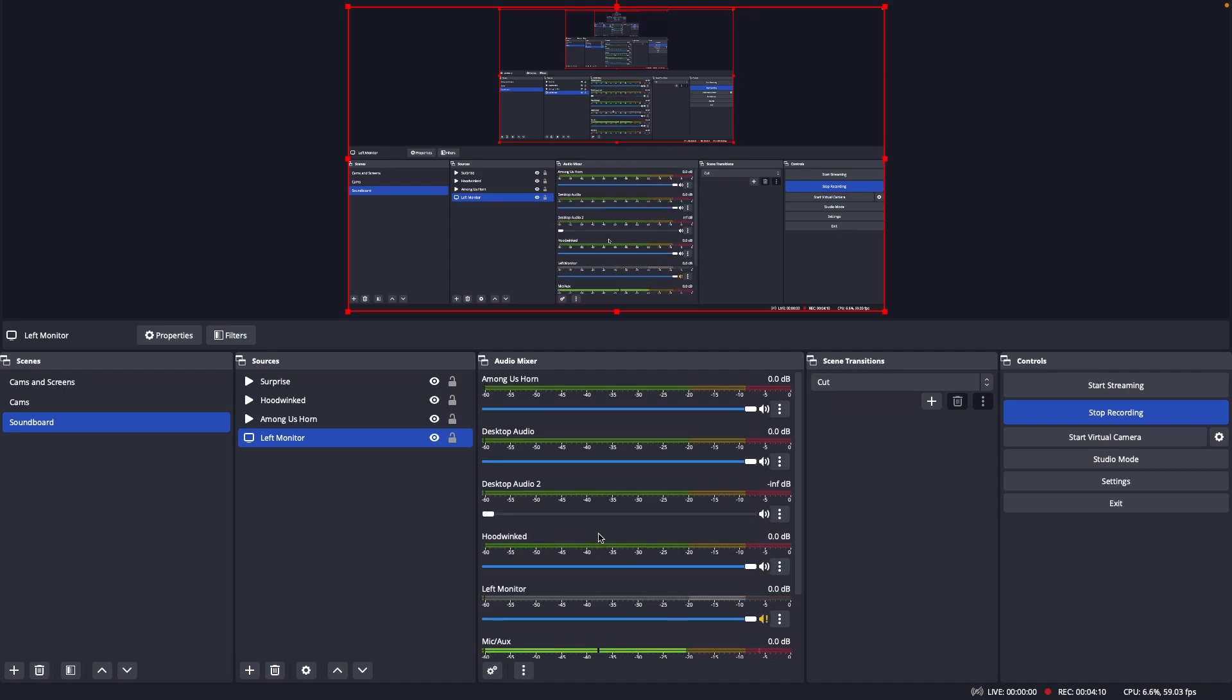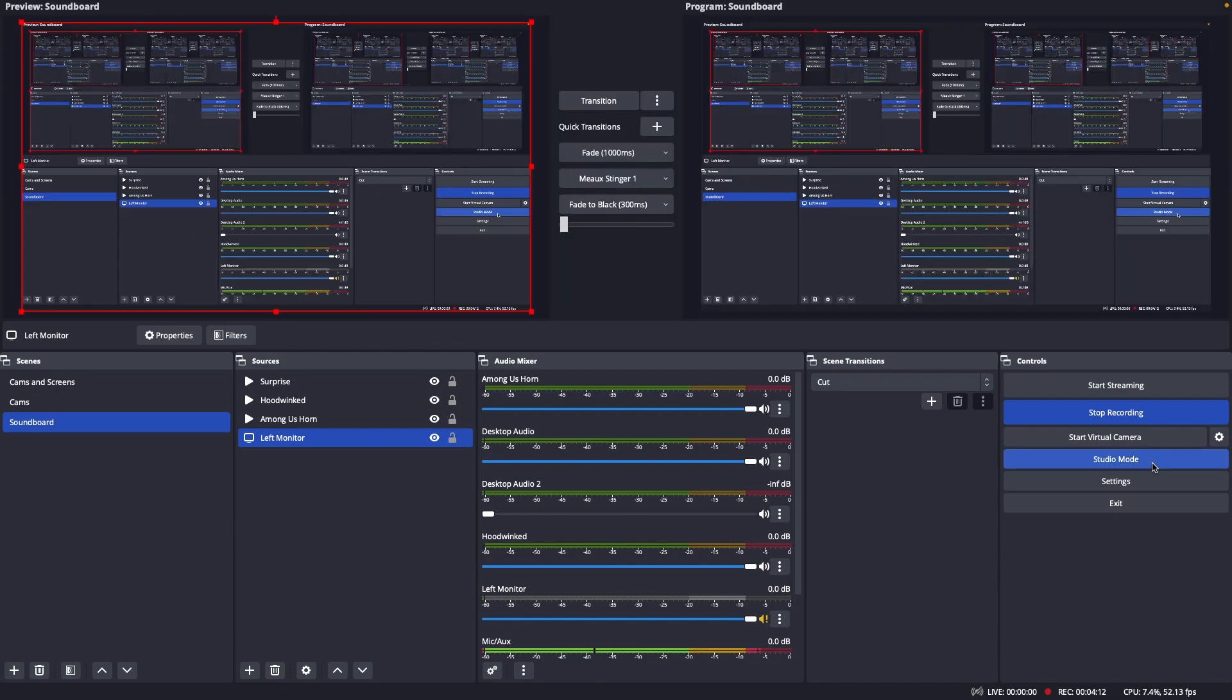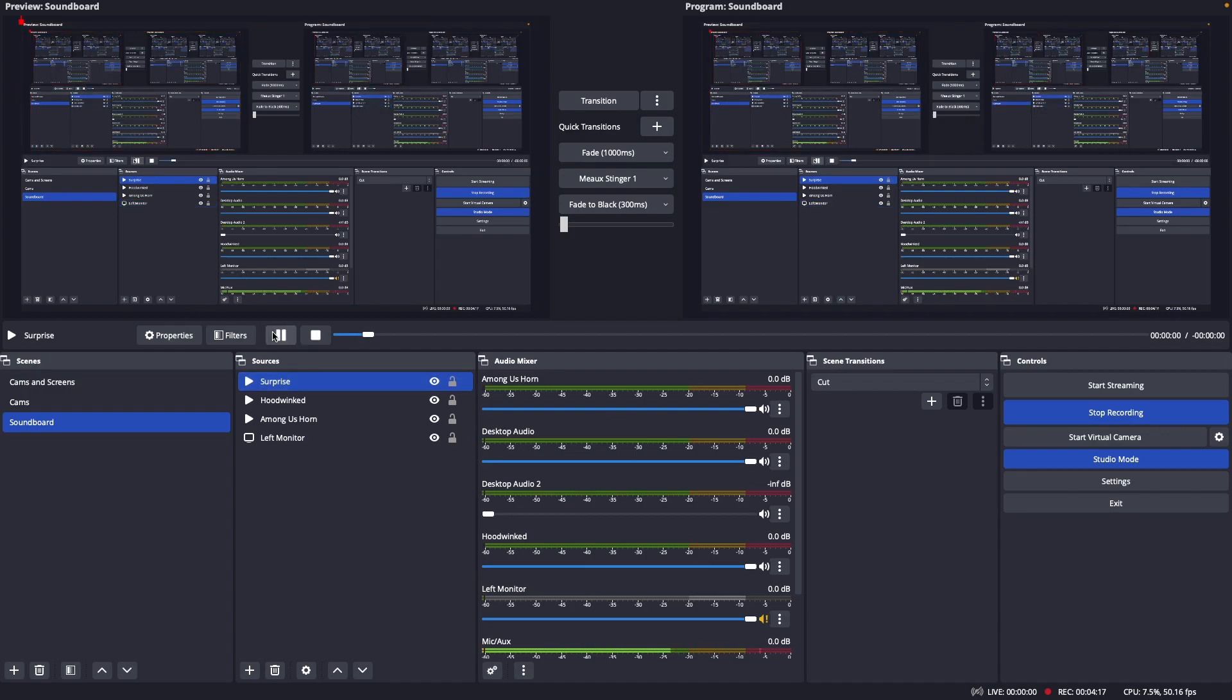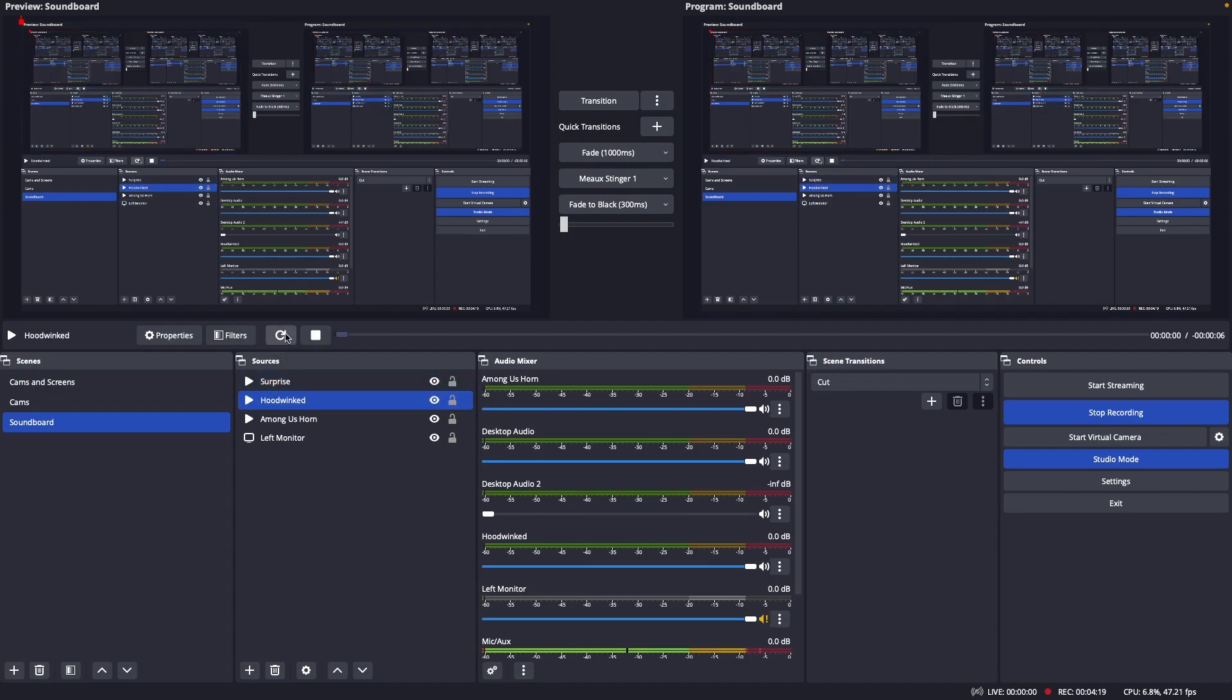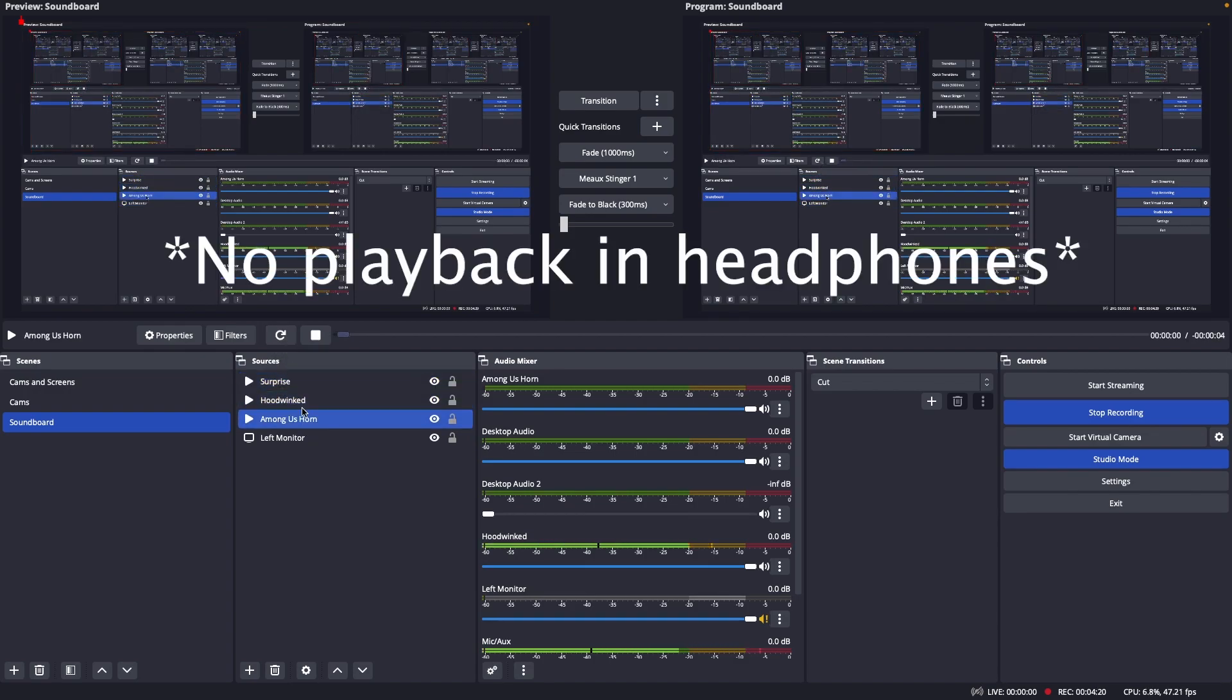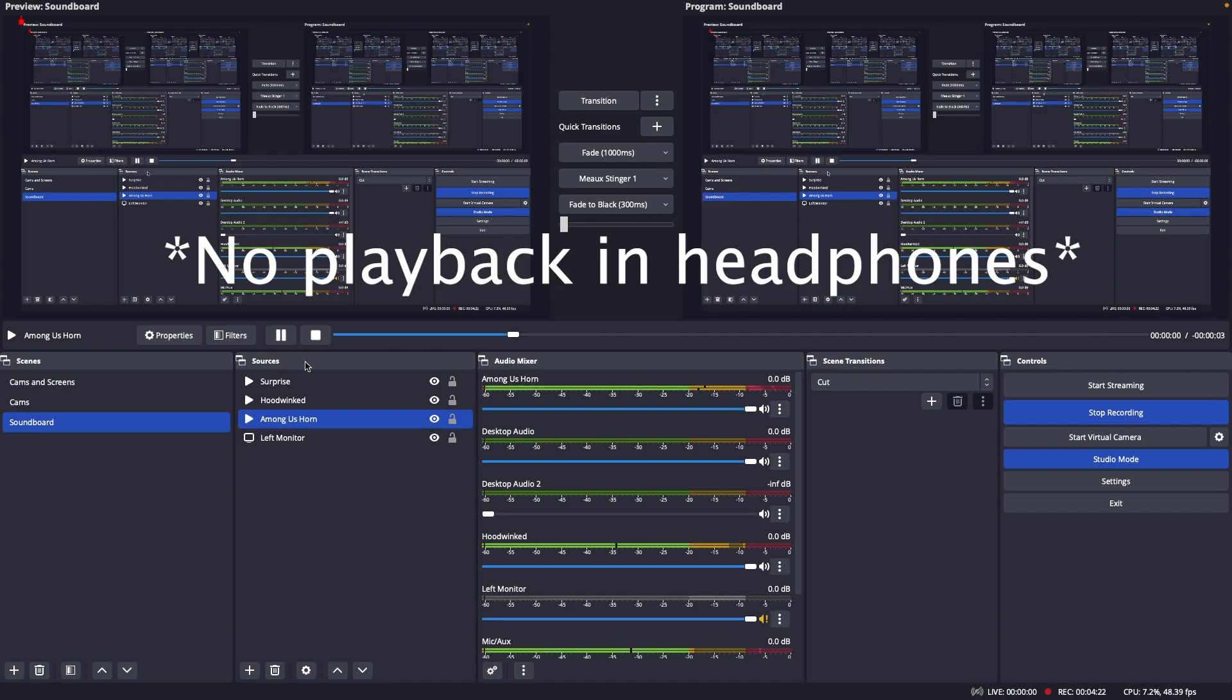So now what I'm gonna do is I'm gonna go back to studio mode. They should still be here. Yep. And I'm gonna test them out, and still I hear nothing from them.